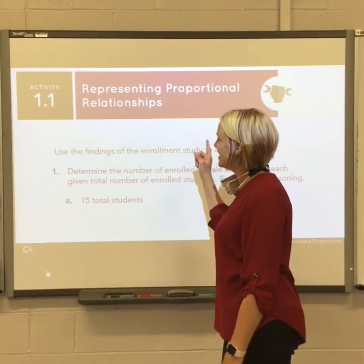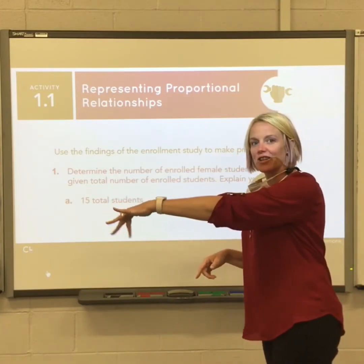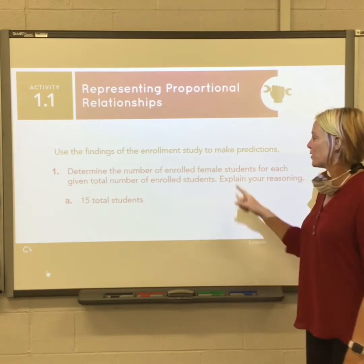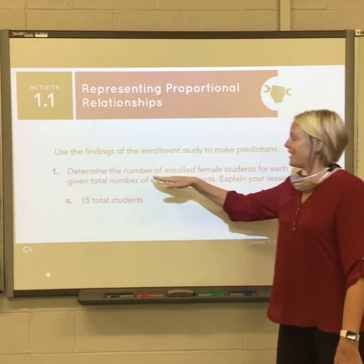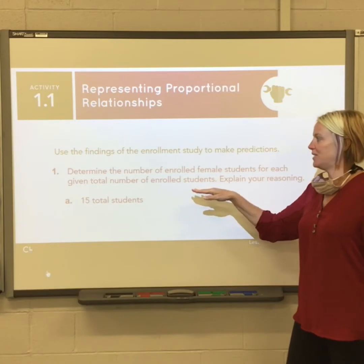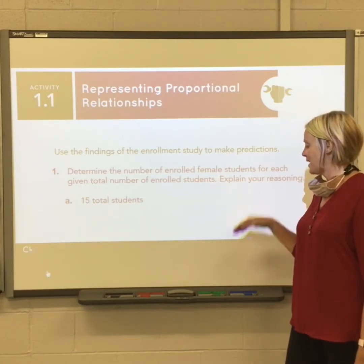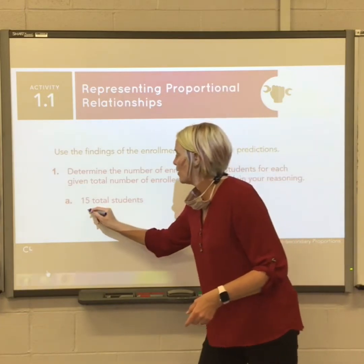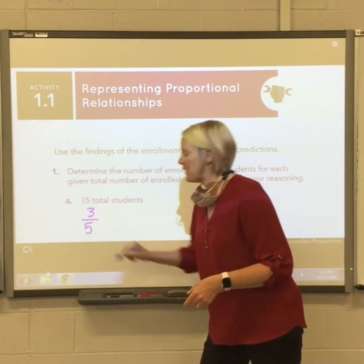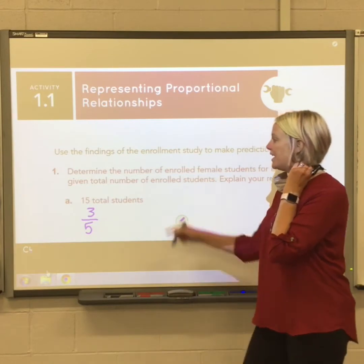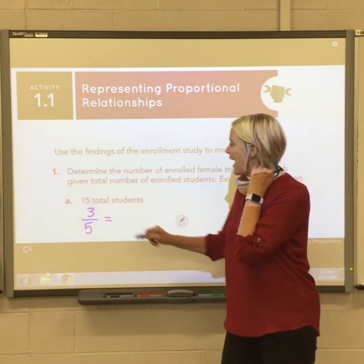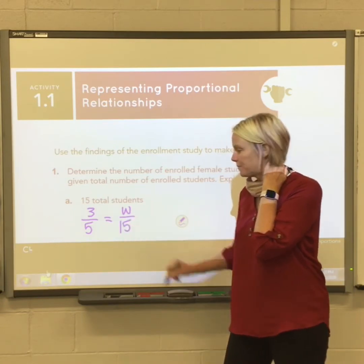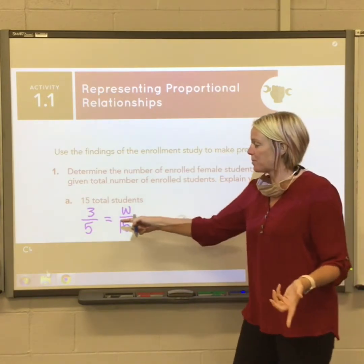Now we start the lesson using that ratio information to determine the number of enrolled female students for each given total number of enrolled students. We have a ratio of three to five for women, and now we need to find how many women there are out of 15 students. We've set up a proportion.